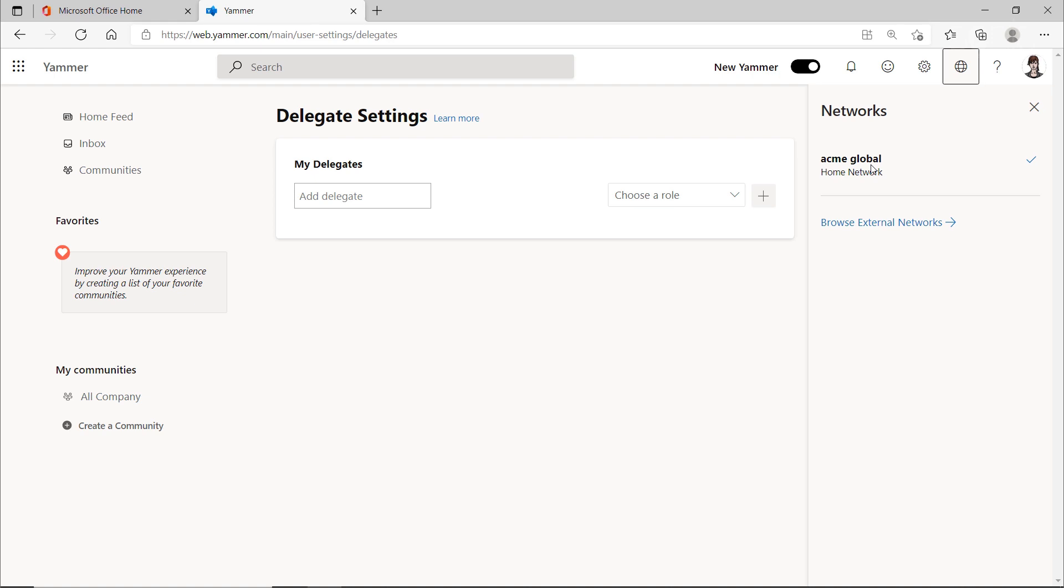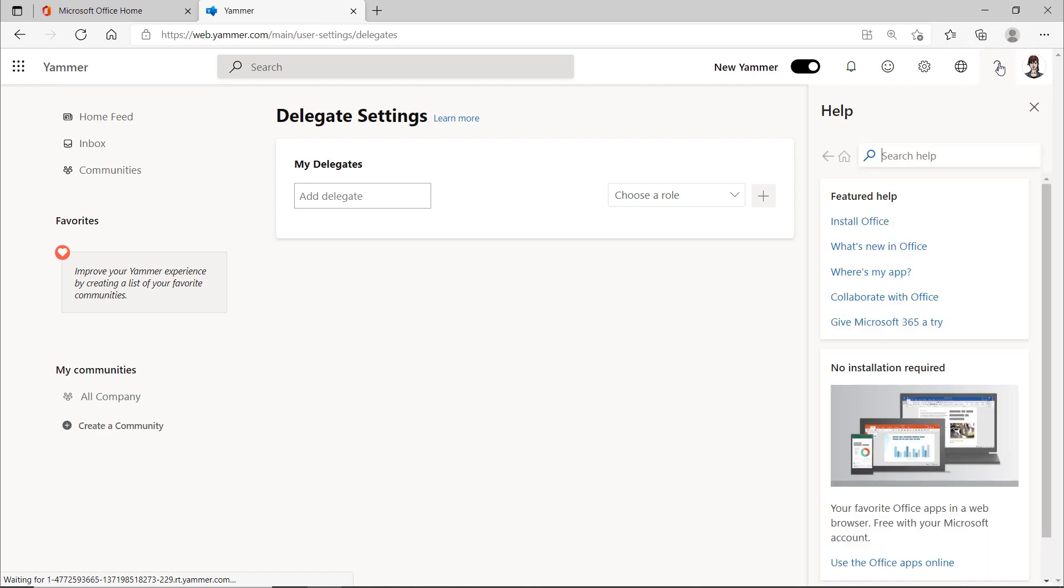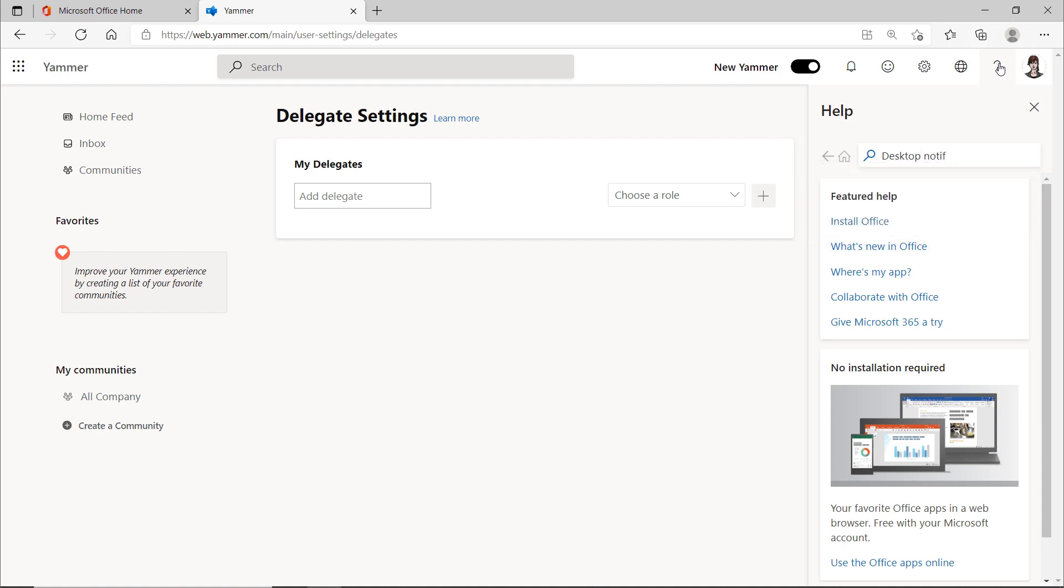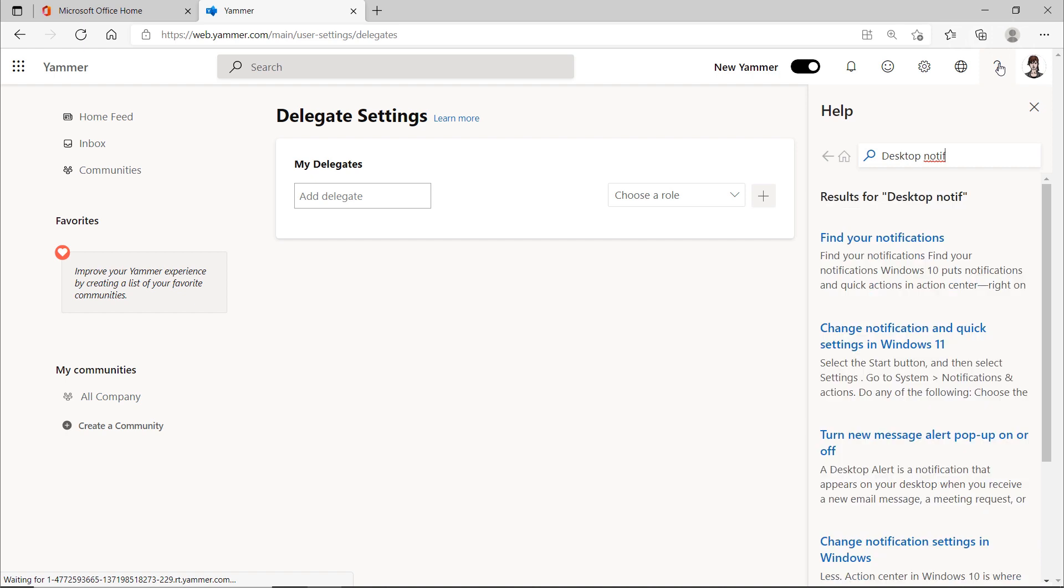Furthermore, there is a help function. This is not Yammer-specific, but provides results for all Microsoft products. Fortunately, you don't have to dig through there, because instead, you're learning how to use Yammer with the help of this training. A wise decision.